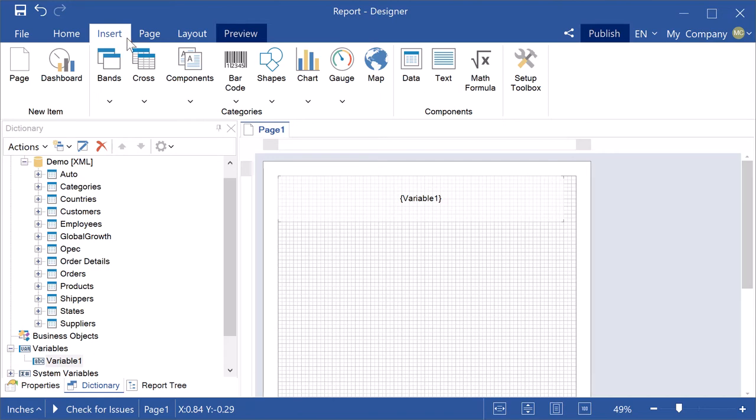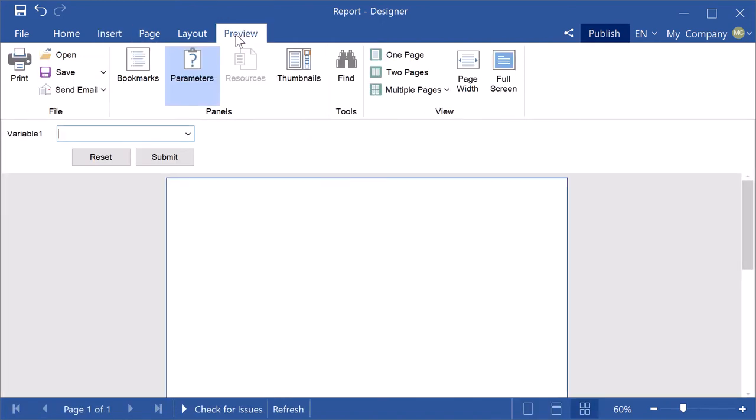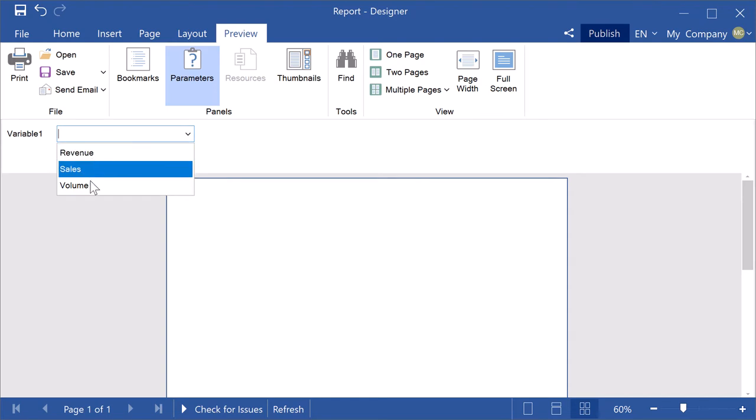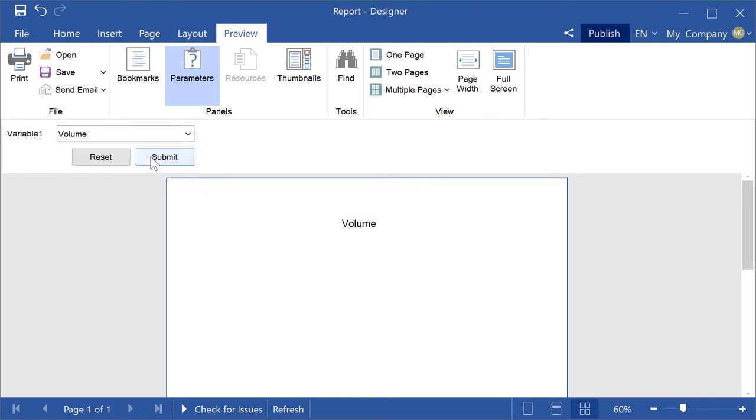Create or open a report with variable. Click the preview to show the report. By default variable values are showed since they are given and aren't dependent on report culture.